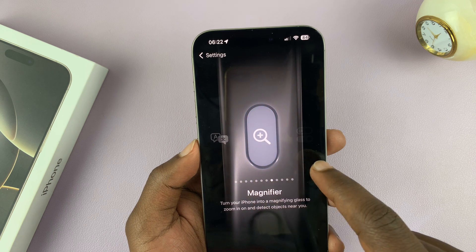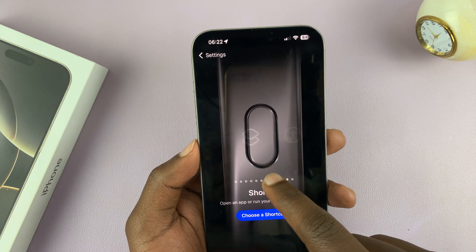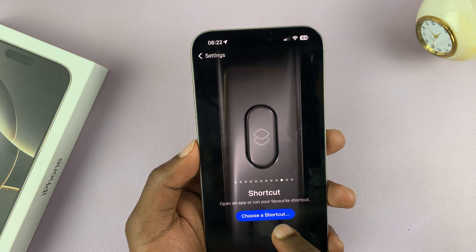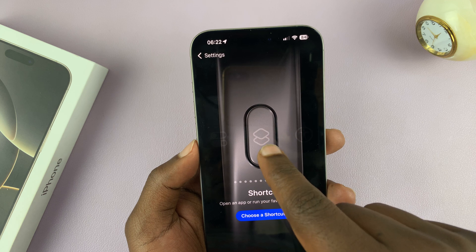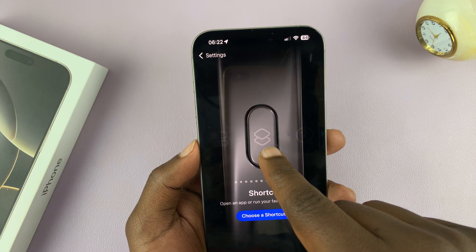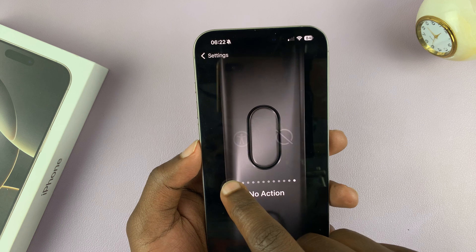You can also set it to a Shortcut button, and then choose which shortcut you want it to activate when you press it.